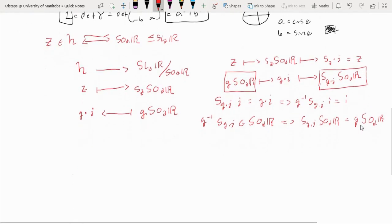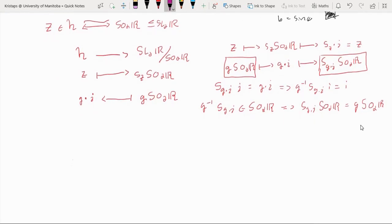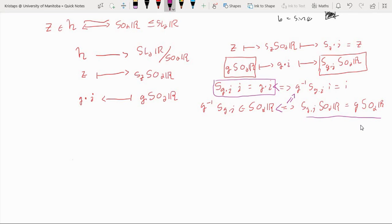Before continuing, one useful observation: if two cosets G · SO2R and H · SO2R are equal, then by definition G⁻¹ H ∈ SO2R, which means G⁻¹ H stabilizes i, so H(i) = G(i). Conversely, if H(i) = G(i) then the cosets are equal. So S_{G(i)}(i) = G(i) if and only if the corresponding cosets are equal. This equivalence will be useful in the next part.